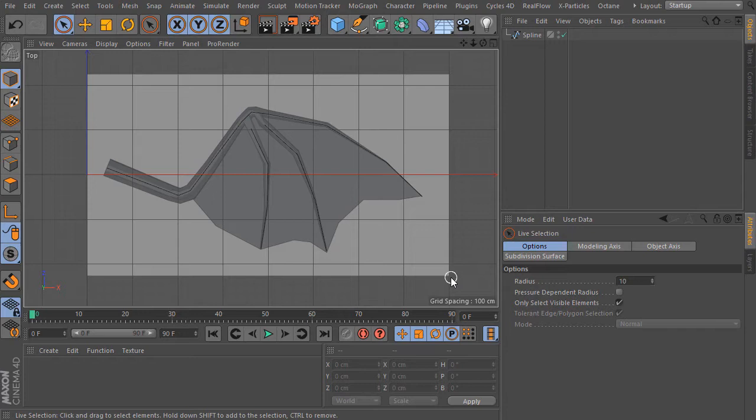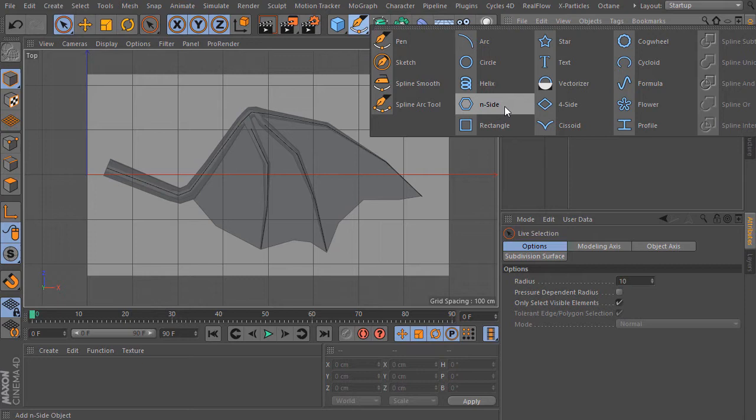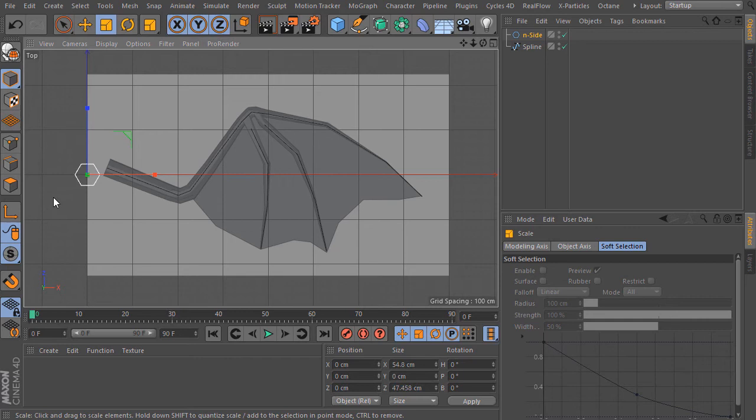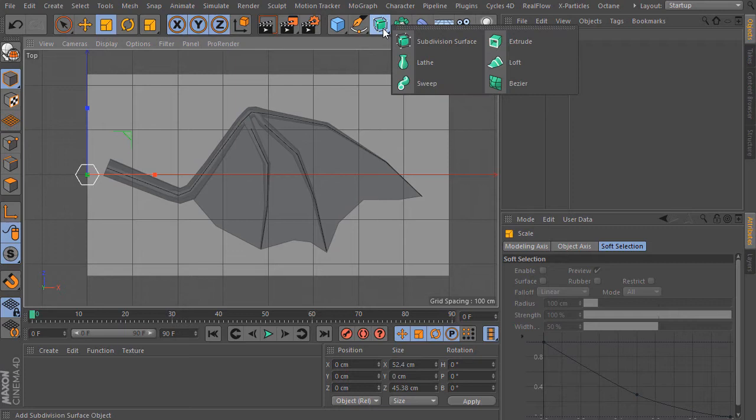Now I click here and get sure the spline is disabled to get out of the spline pen mode. For the geometry part, I need also now a profile spline. So I choose here the N side spline with 6 sides. I scale it down, maybe like so.